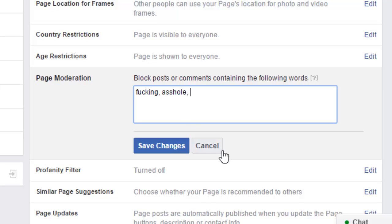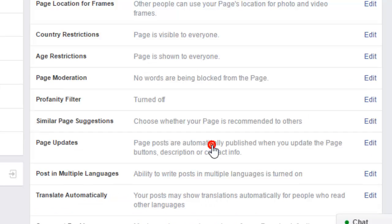Then what will happen is that if some post is containing that particular word, that post will not be published on your page. Thanks for watching this video.